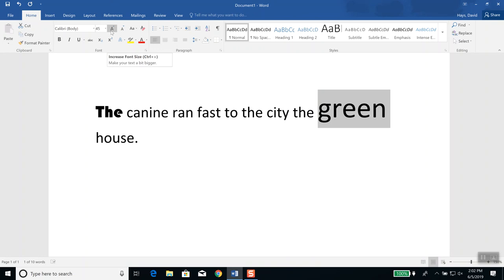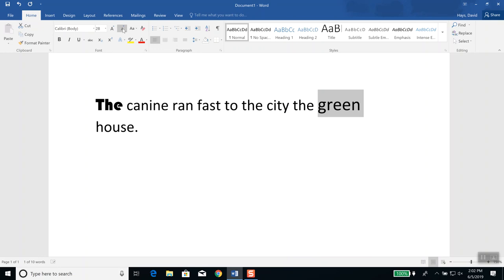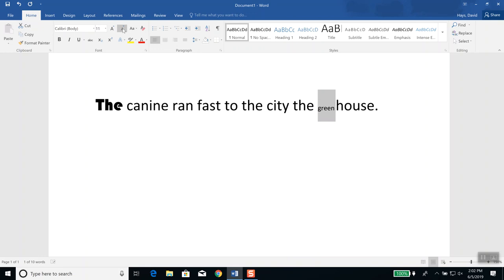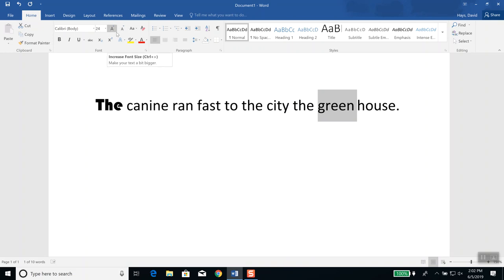Now to the right of that, it says 'increase font size.' It also says 'decrease font size.' So if I choose decrease font size, it'll bring it down. And then if I do increase font size, it'll increase it. Which is a nice feature if you're not quite sure what font size you want — you can highlight whatever and choose one of those options.